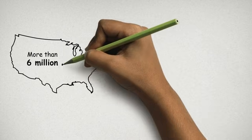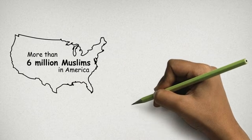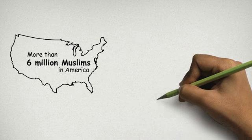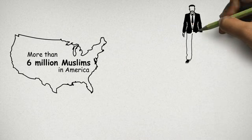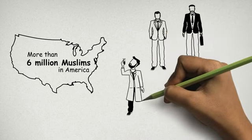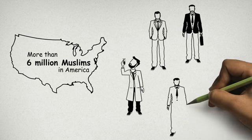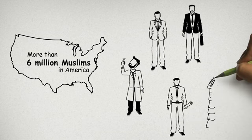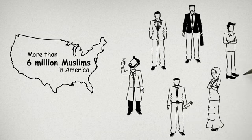There are more than six million Muslims in America. Business owners, entrepreneurs, scientists, engineers, doctors, architects, teachers, students.